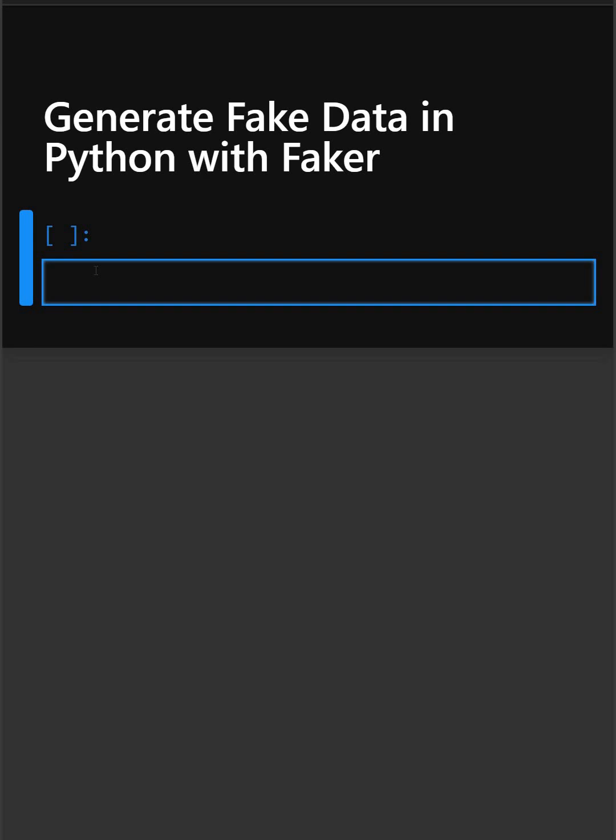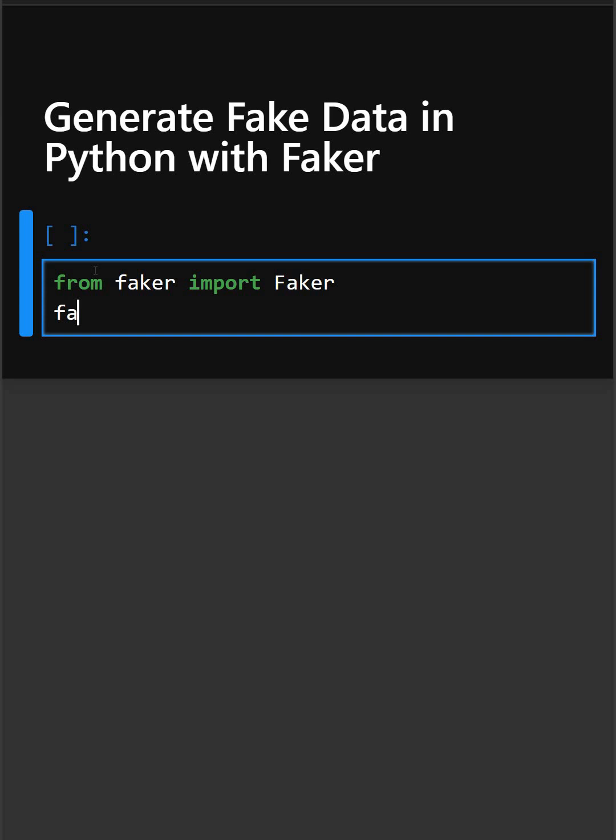First, we import the Faker class from the Faker package so that you can create a Faker instance. This brings the class directly into your namespace and creates an instance of Faker, storing it in a variable called fake.